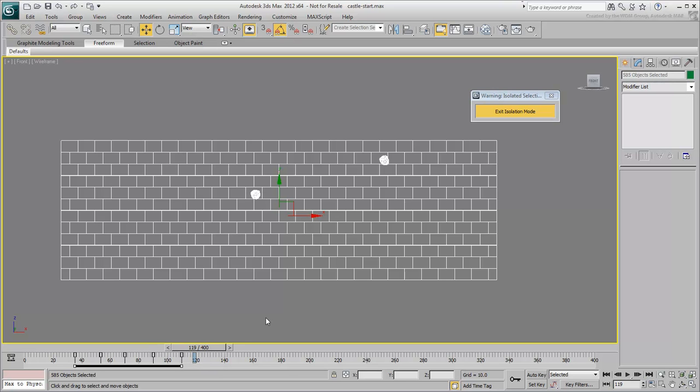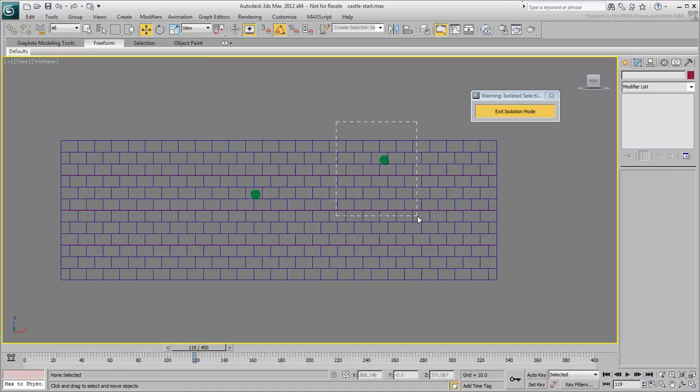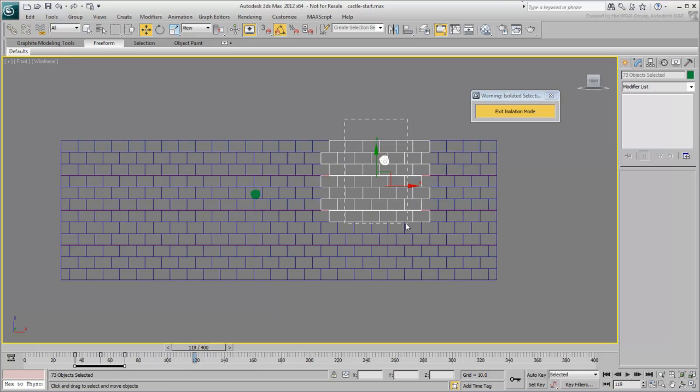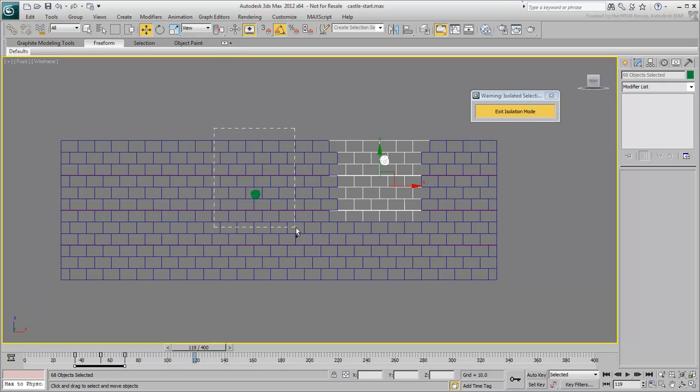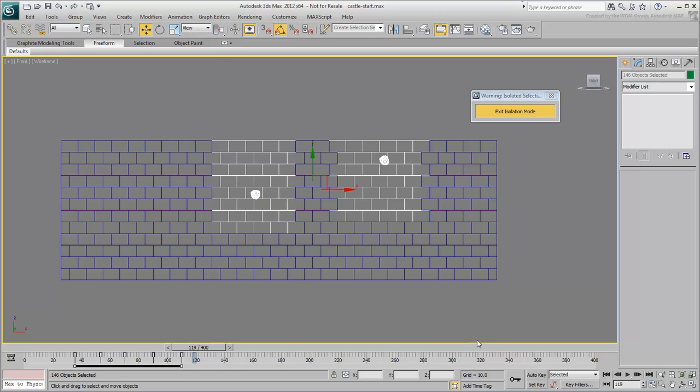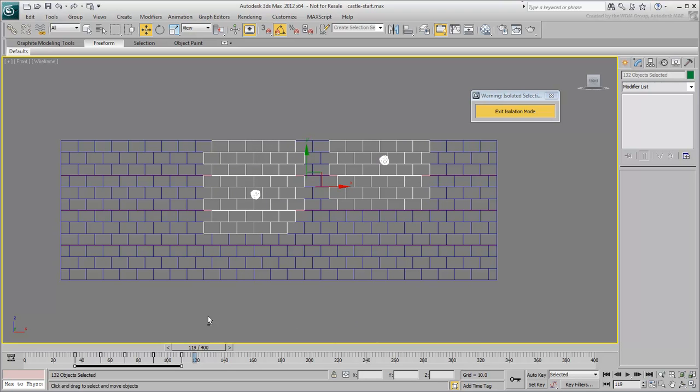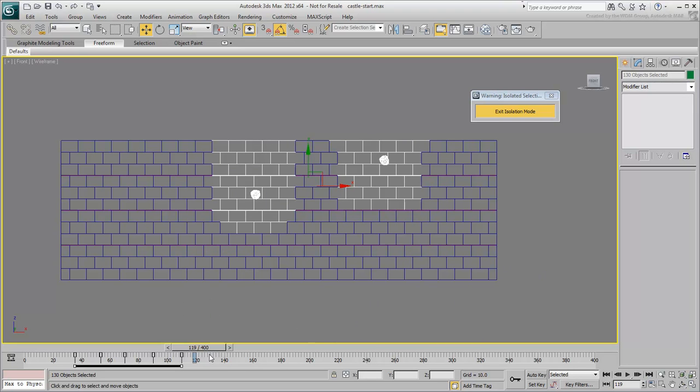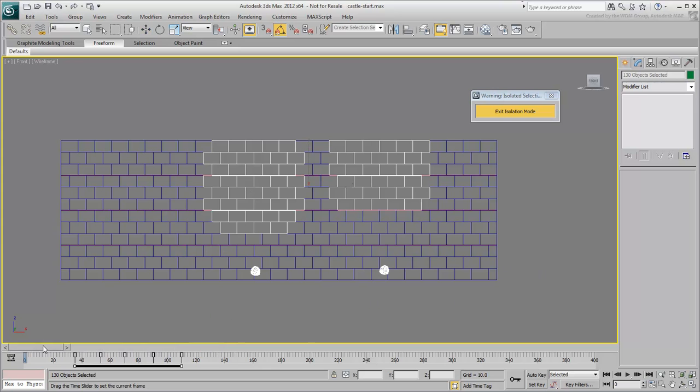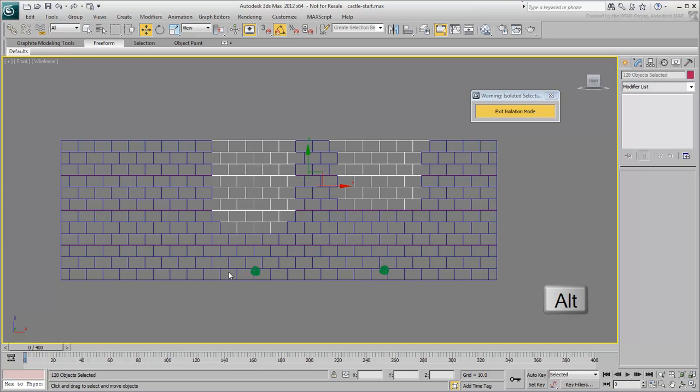Using the Rectangular marquee, select two regions of bricks around the impact points. Make sure the two hurled stones are not selected in the process. Use the Alt key to deselect them if you need to.